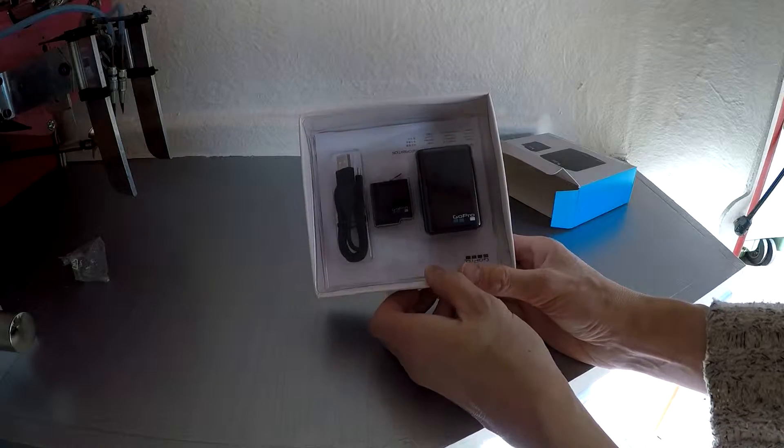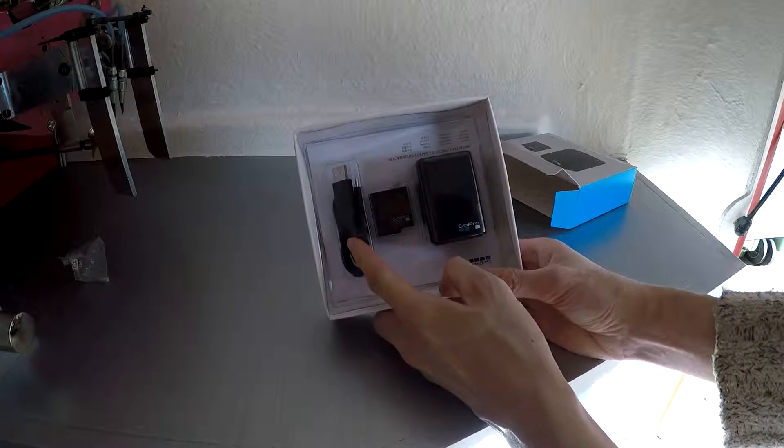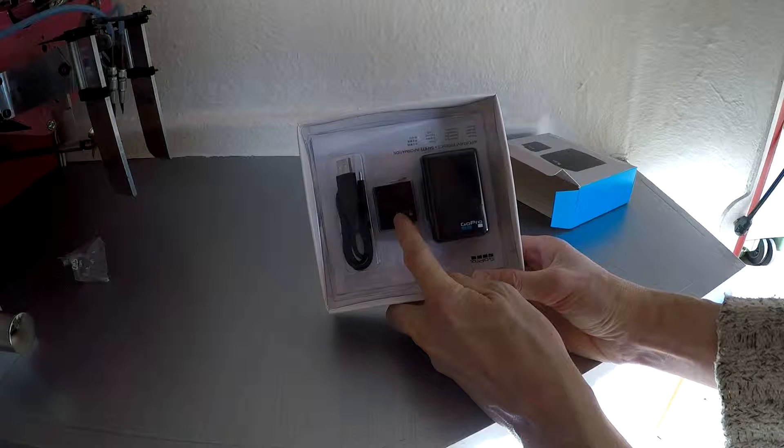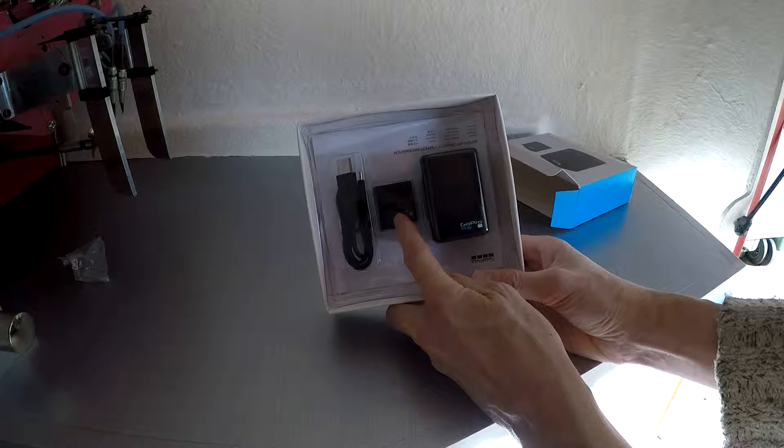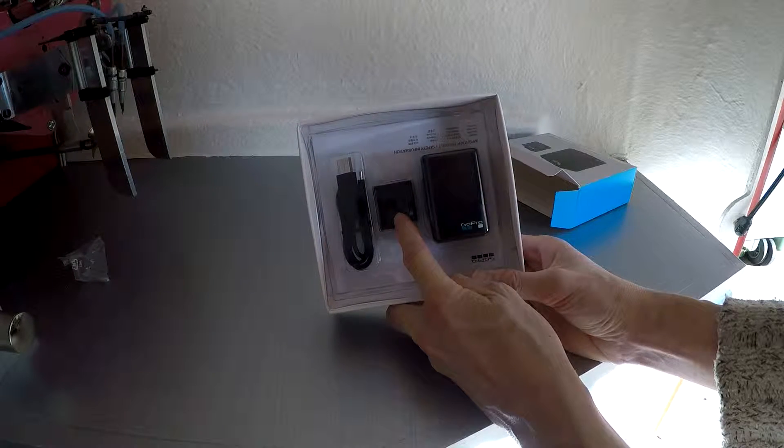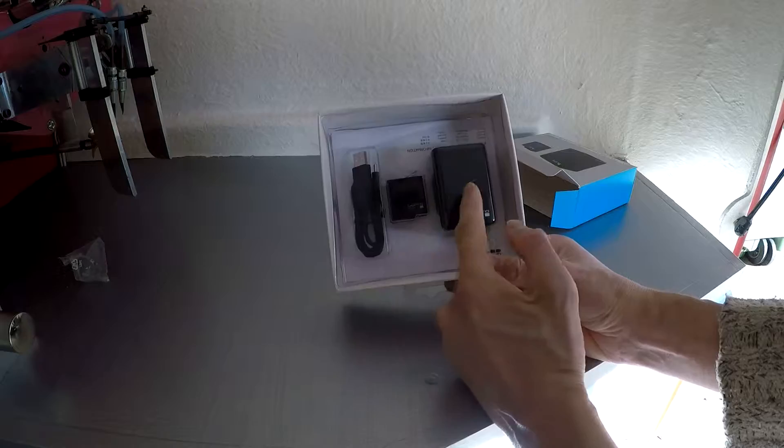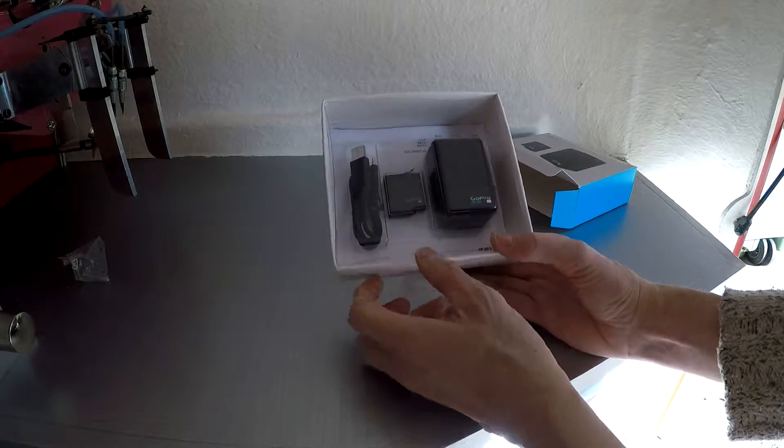So with this you get a USB lead, you get an additional battery, and obviously the camera itself when you purchase it comes with a battery, so you've got an additional one with this charger and the charger itself.